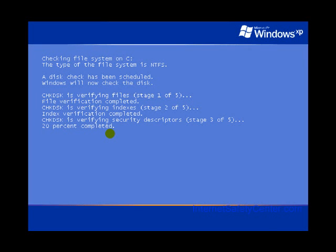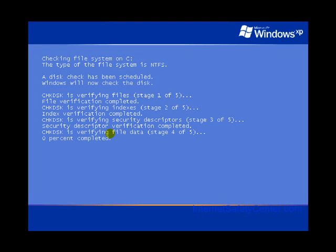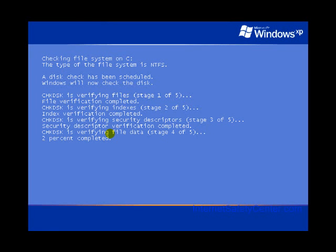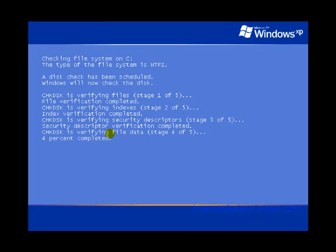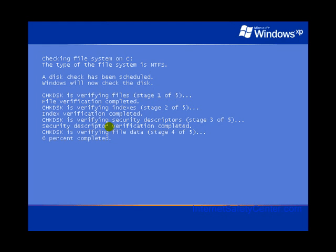All right, index verification complete. So we've done that. Check this, verifying security descriptors. Good. Now we've got the first three stages. Now we're on stage 4. This is verifying the file data. This is actually the longest one. This is what definitely will take the longest. What we're going to do here is we're actually going to pause the video because this is going to take a couple minutes to actually run. And then we'll pick the video back up once we're getting close to Windows.